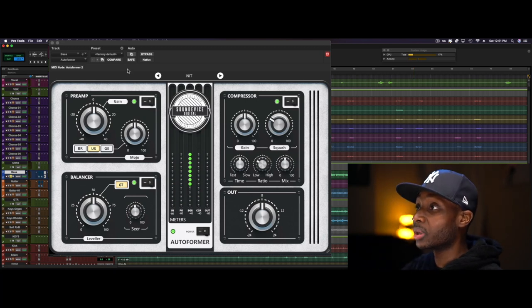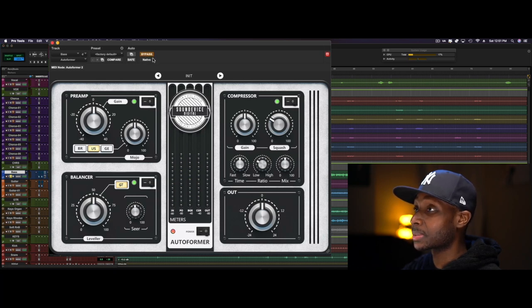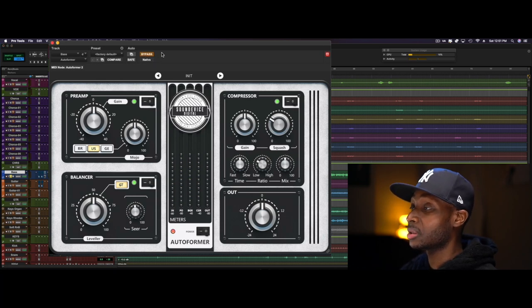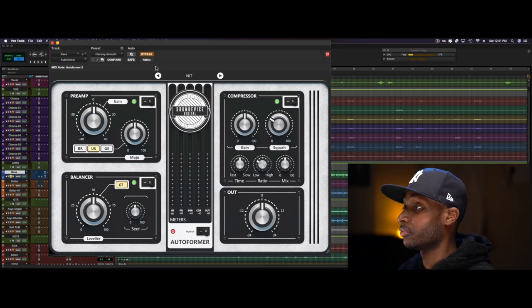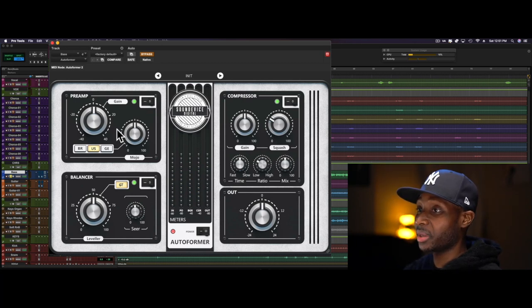To give you a transparent example of what we're working with, I have it on the bass. Here's the bass just by itself.